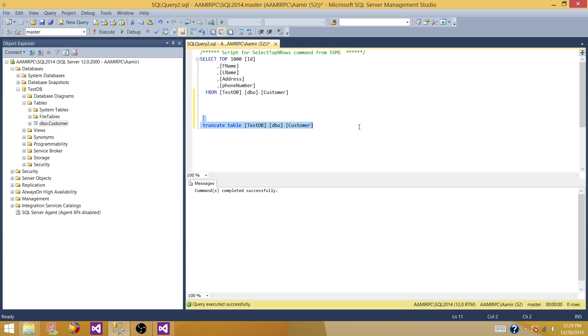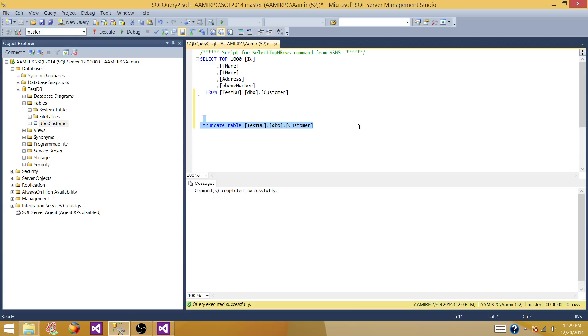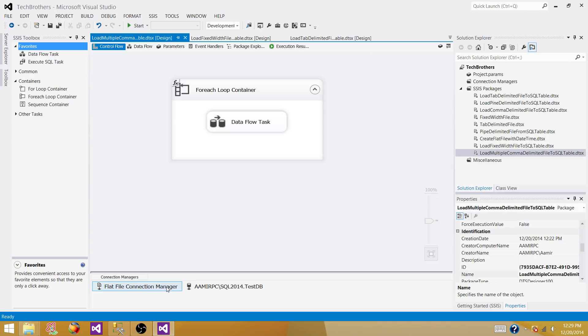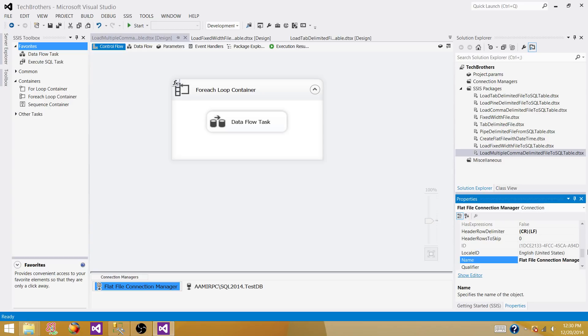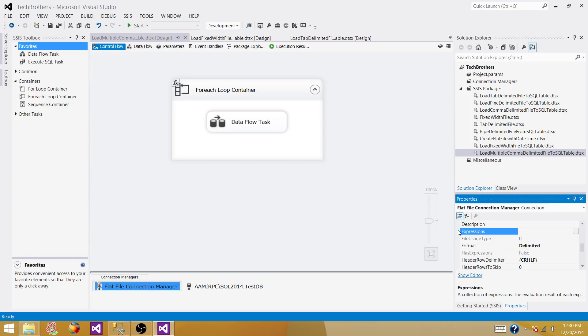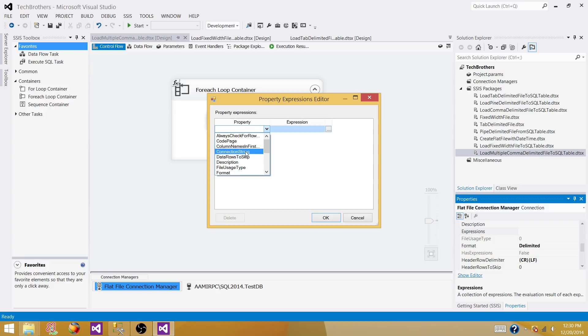Let's go back to the SSIS package. The connection manager for the flat file should change every time and pick up the new file name — that's the change we need to make. Right now it's set to one file, which is why it loaded the same file twice. Go to the properties of the connection manager, then go to Expressions.